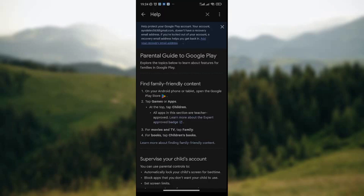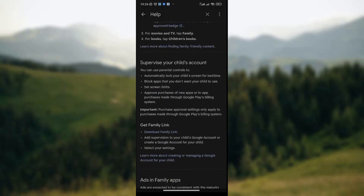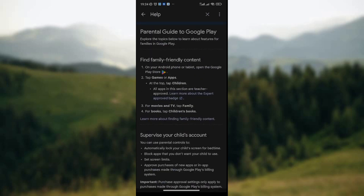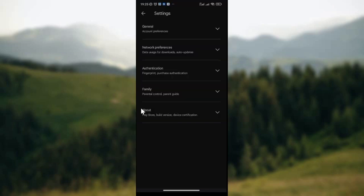If you are not interested in that, you can go to the Parental Guide and see what it's all about. Under the Parental Guide, you have the opportunity to supervise your child's account. You can get Family Link and choose the particular content or hubs that you want to have in your Google Play Store. So this is how to set up and manage Google Play Store Family Library. Thank you.